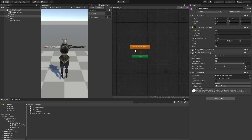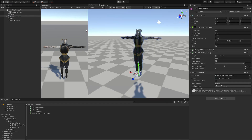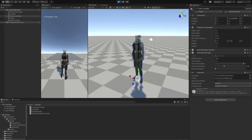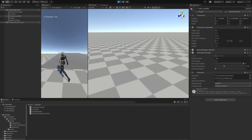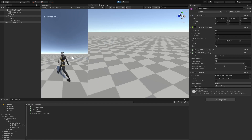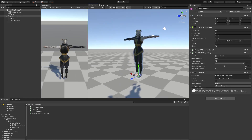Now that we have an animator attached to our game object and our animations working, we hit play and our character should actually be moving. As we can see, it is already idling, which is a good thing. Now let's try walking — we can see he is actually walking.